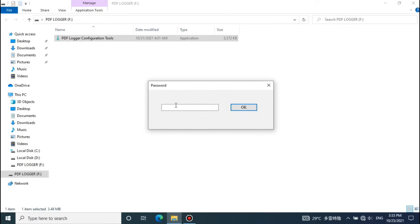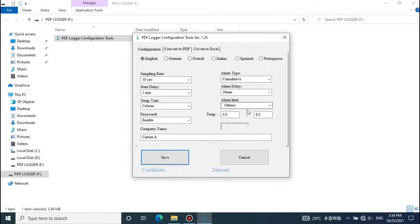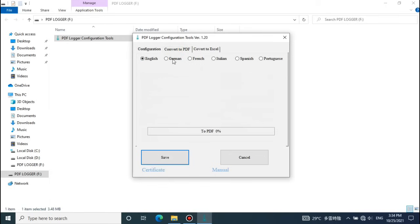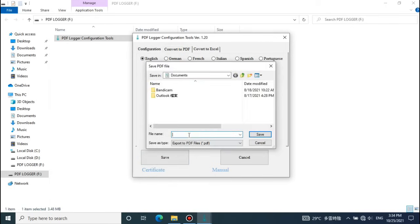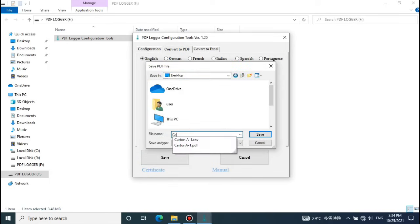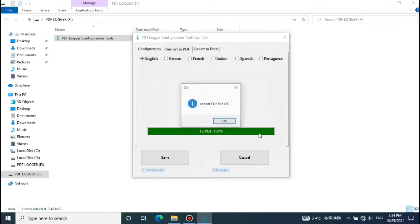Open the toolbox. Choose convert to PDF or convert to Excel to generate the report. Select the location and enter the file name to save the generated report.